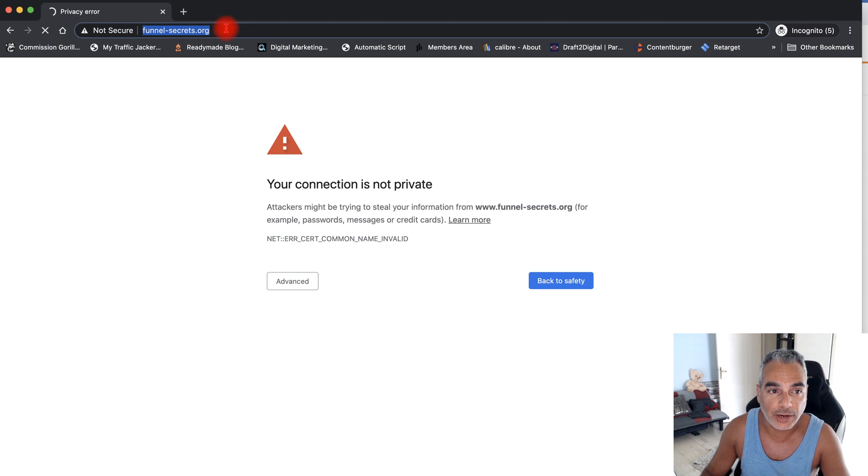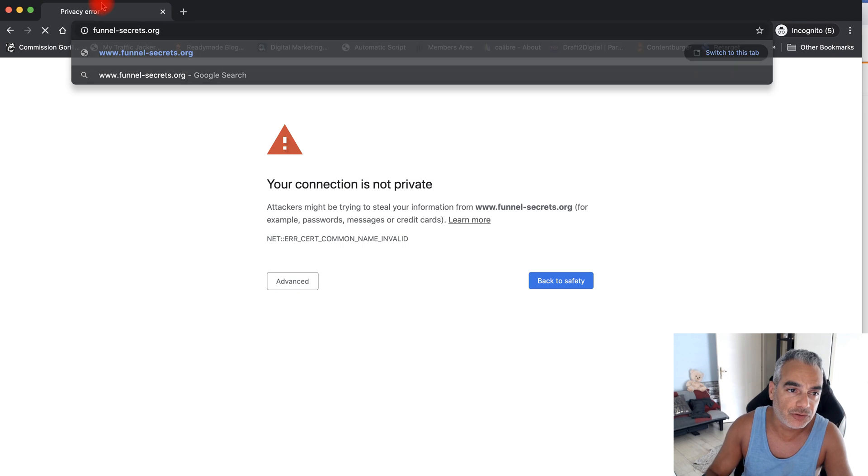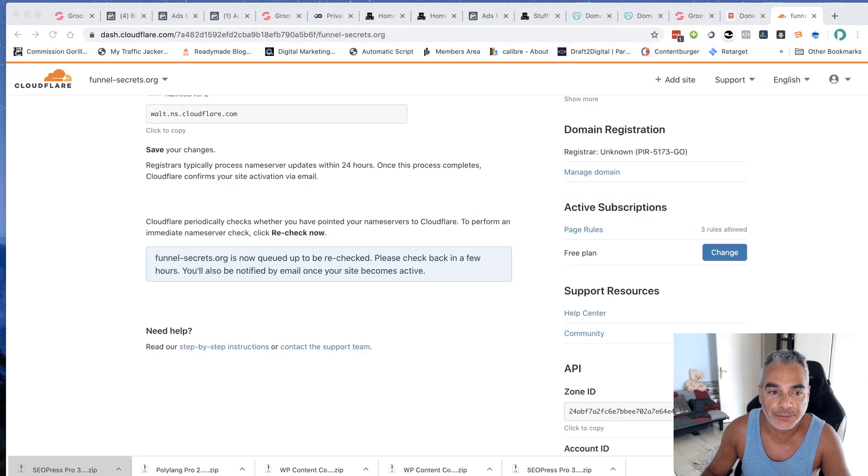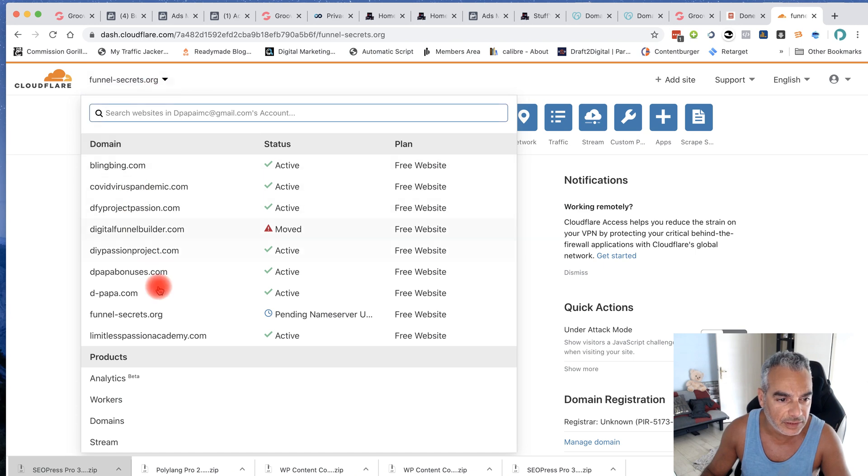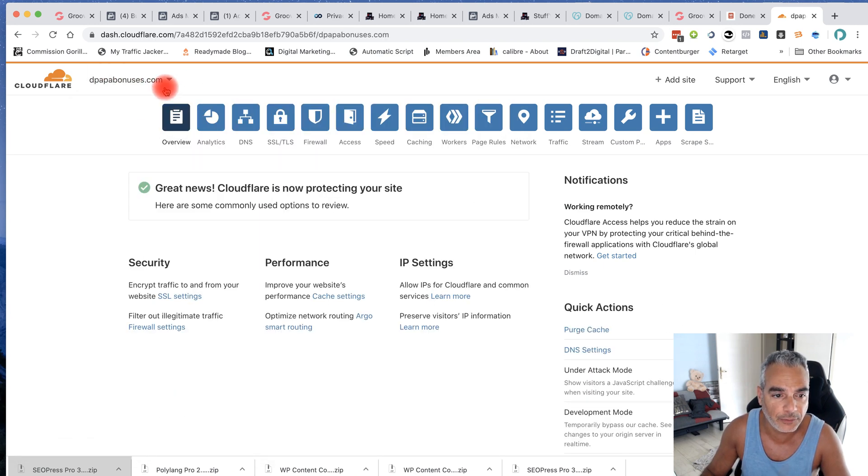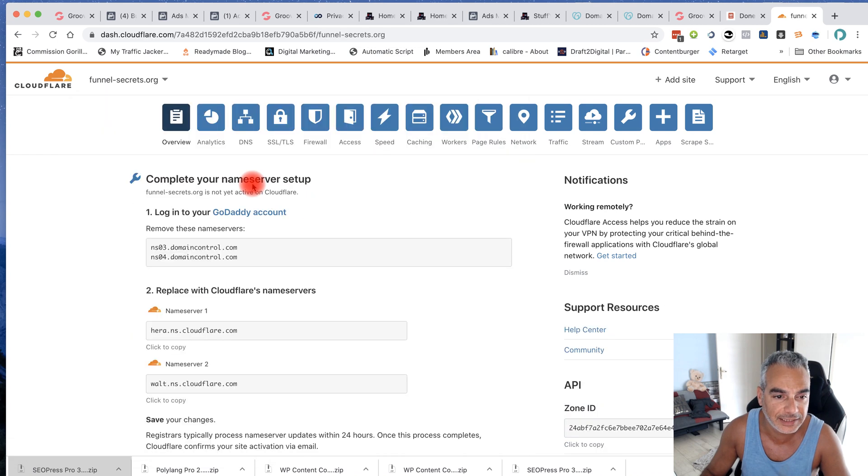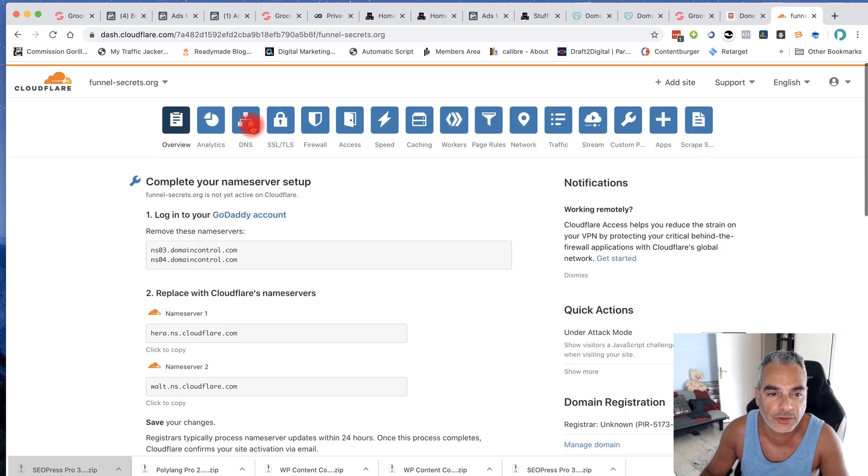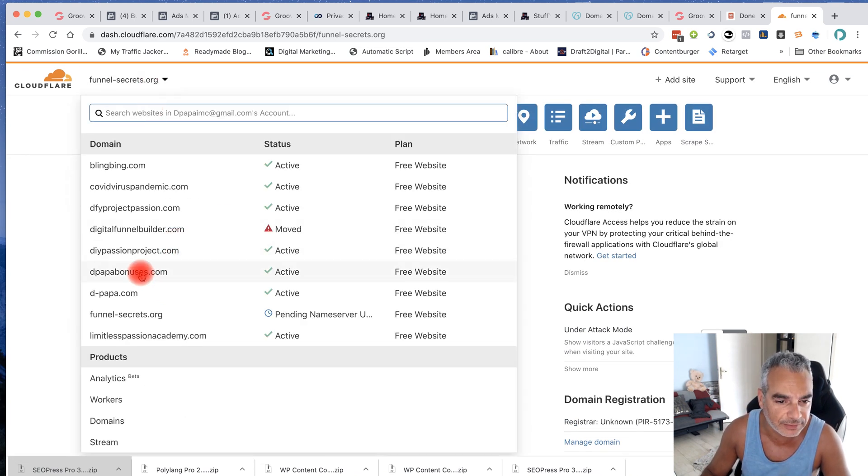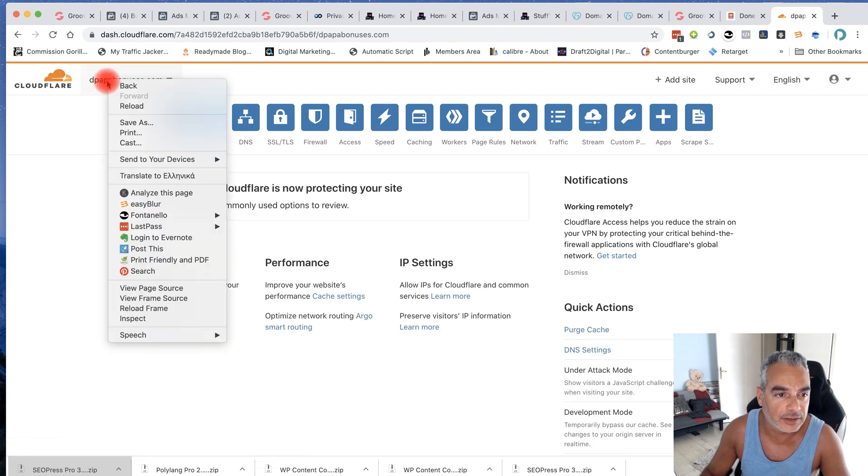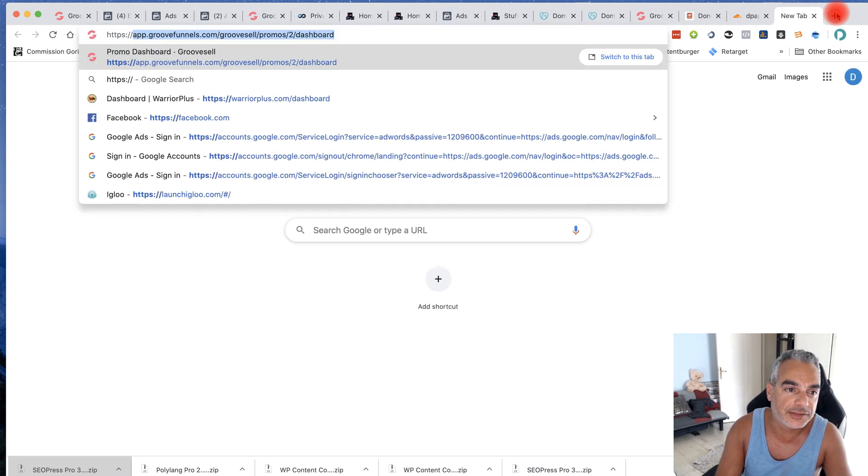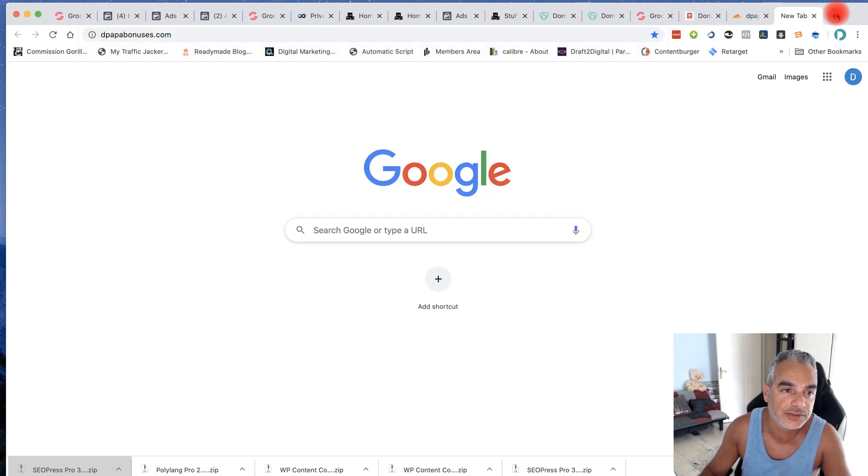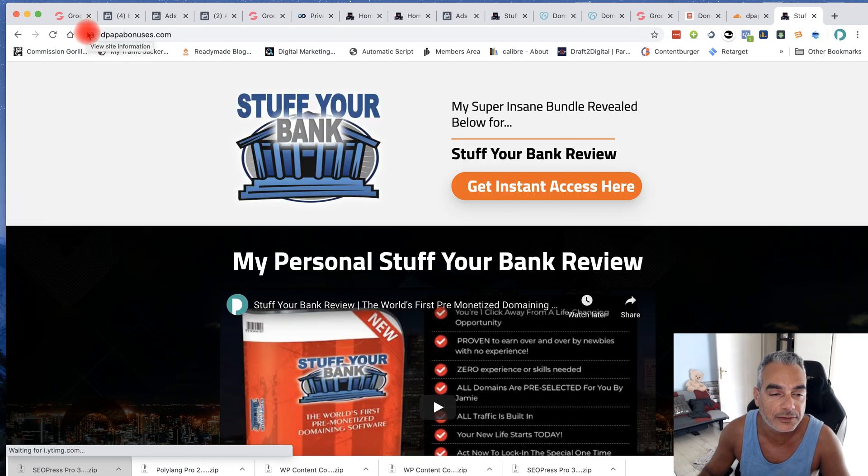So right now it's going to give me a problem with the privacy, but just so you can see that it does work, because I've already done one that's the depop bonuses one. So if I went to great news, this is protecting it, it's ready. Funnel secrets is pending, its name servers still. So I just need to wait until it goes through the changes and it'll be able to work just like for example this one right here. So depop bonuses, if you put https www depop bonuses, it's secure, you can see the little lock.